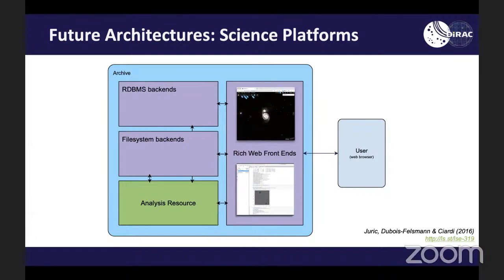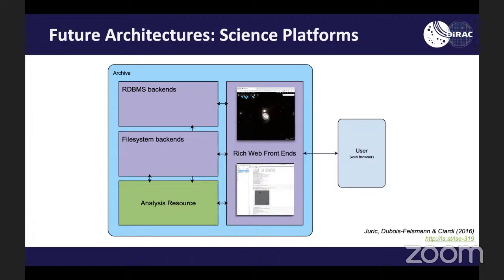We've come up with this architecture and given it a name: science platform. The idea is you've got the user accessing the archive through a web browser, but through rich web frontends — not just a form to download data or run a query, but an actual rich portal to explore the dataset. There's also a web frontend like Jupyter notebooks that you can use to do the analysis right there, rather than at your external analysis resource. One of the things this requires is having that analysis resource next to where your data is — you've solved the data download problem, but now you need to have that analysis resource co-located with the data.